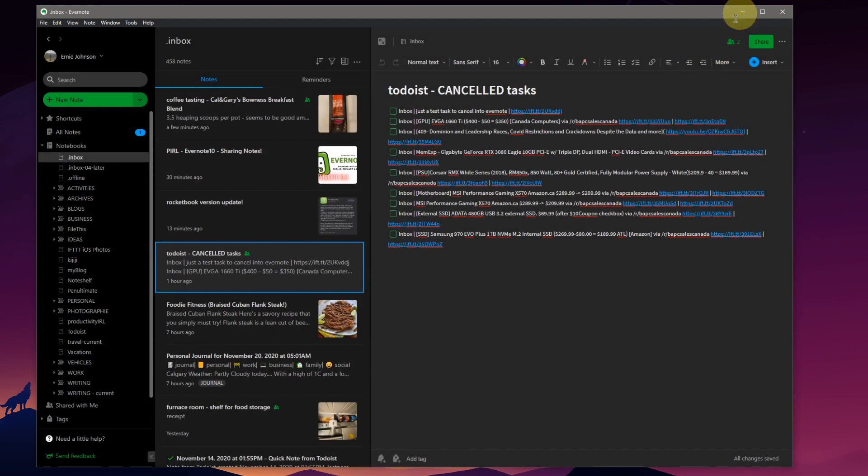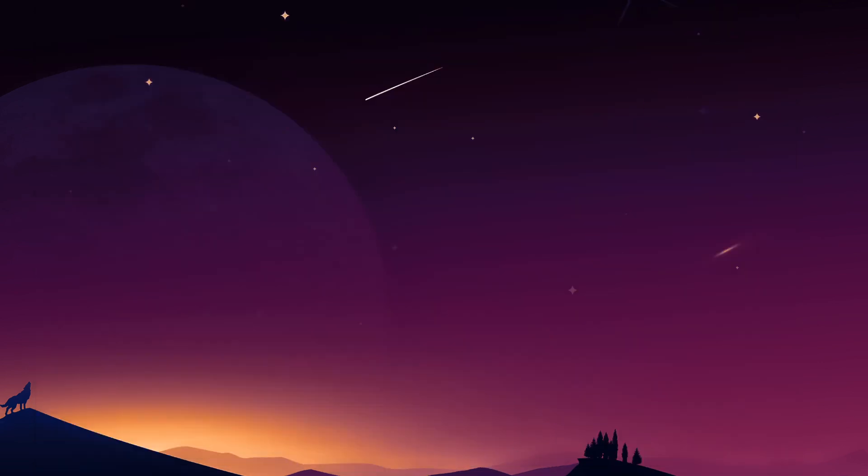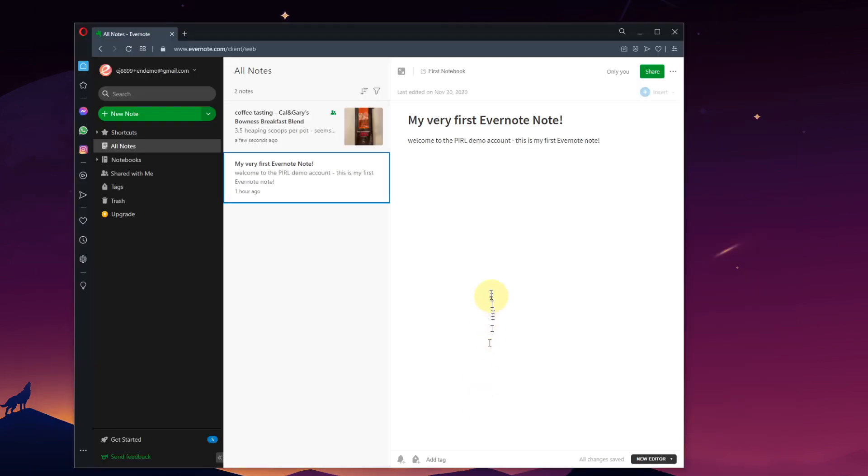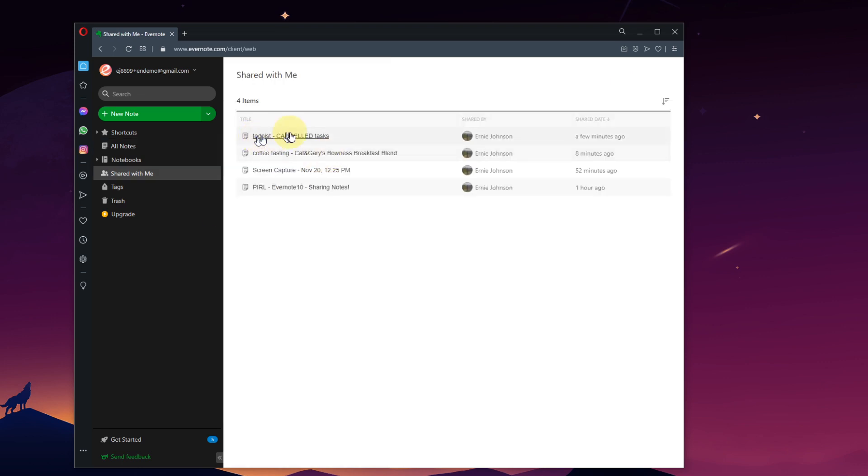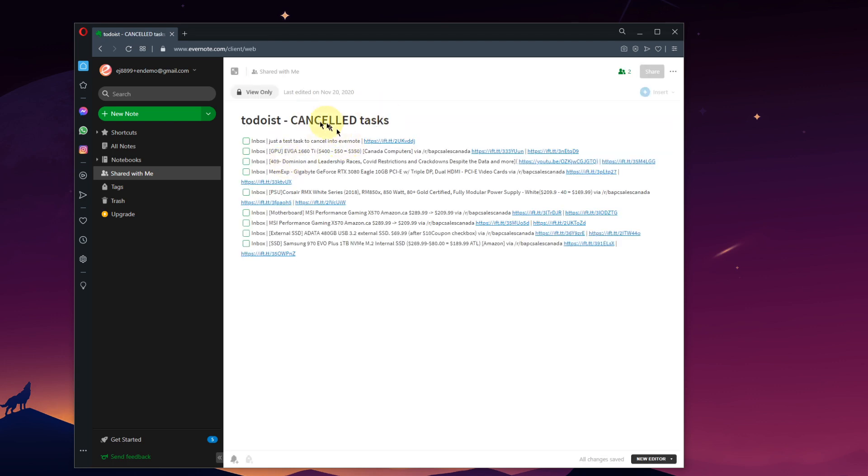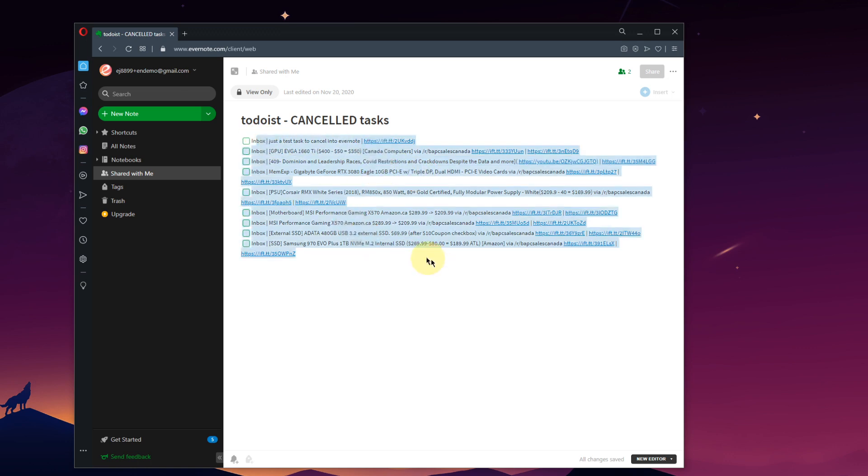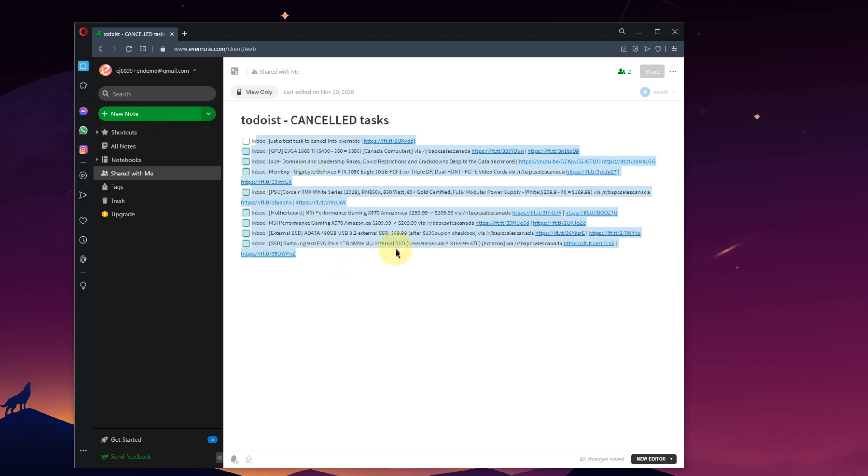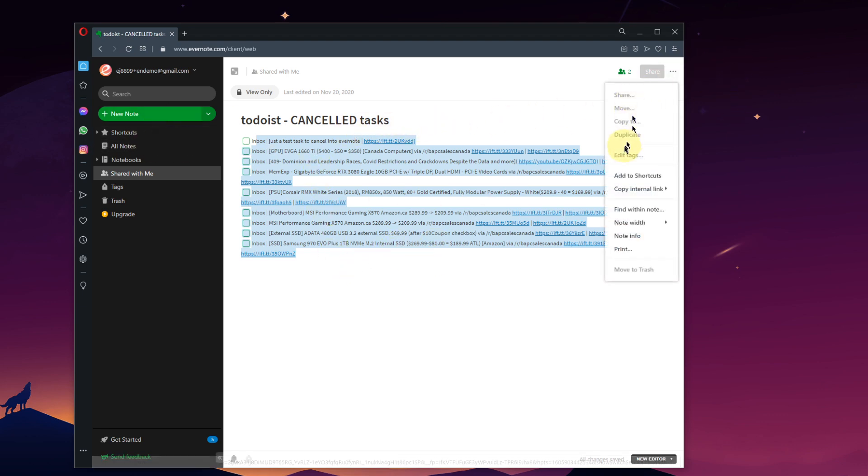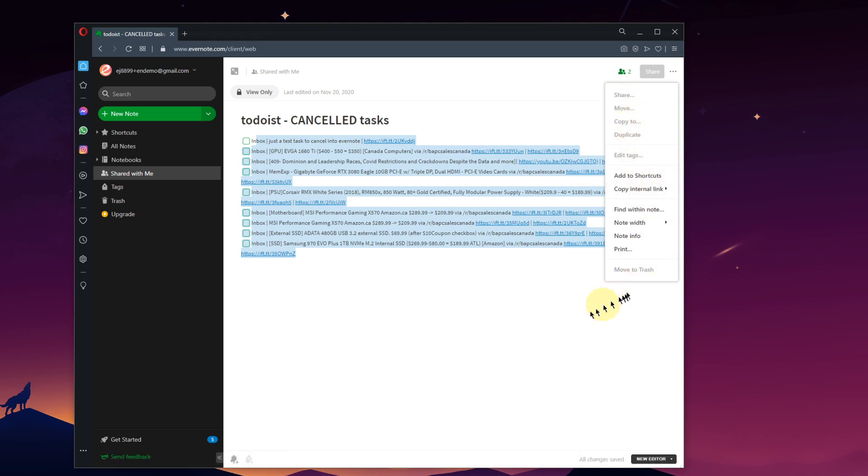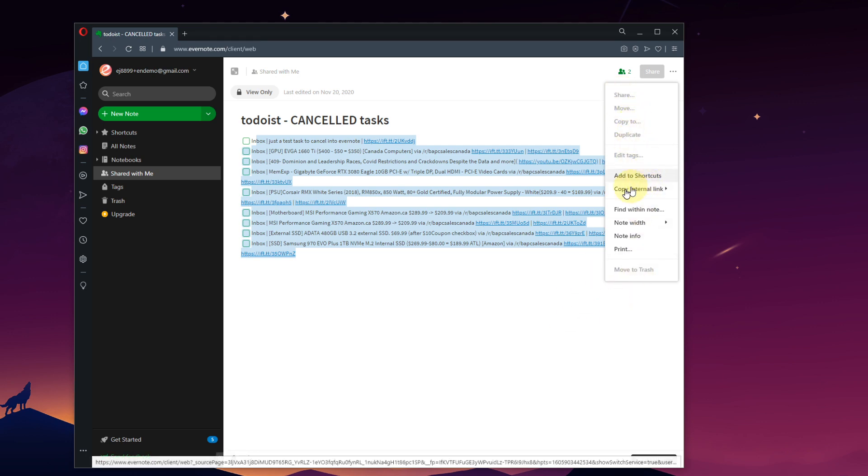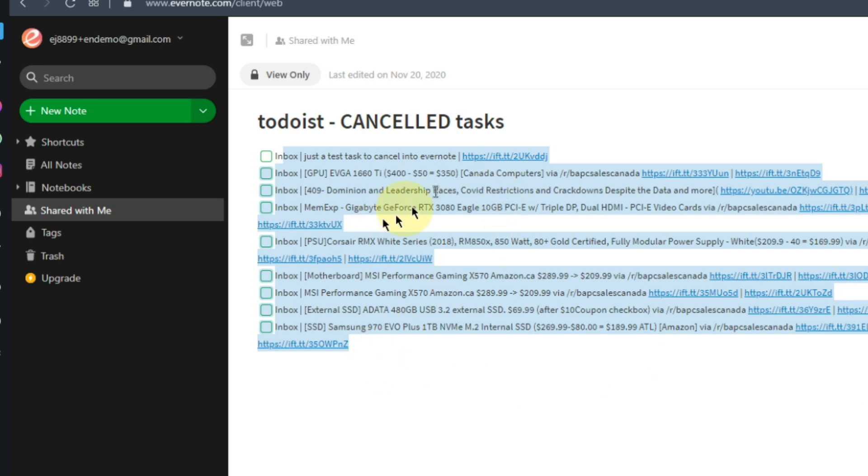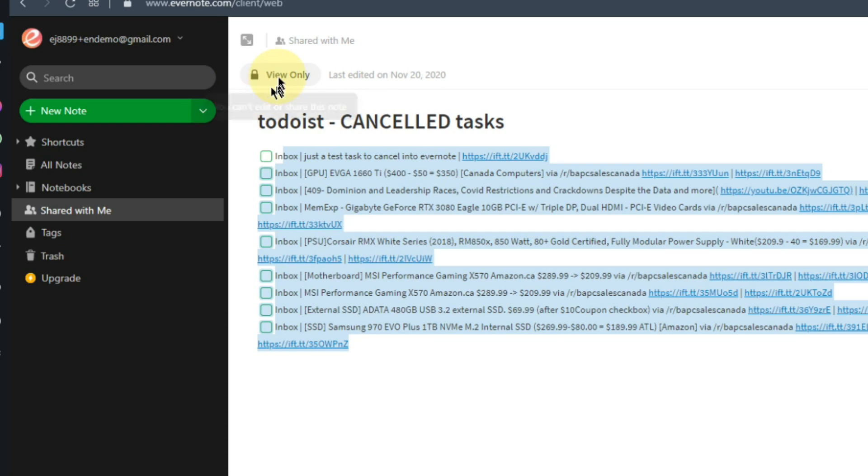Let's jump back to that Opera web browser here as our demo user. The Todoist cancelled tasks note that I shared to this demo account, I can click. You can see it right here. Shared a few minutes ago. We'll click on that, and there is the note. I can't click on the checkboxes. I can't edit any of that information. I could copy it and I could paste this into a new note. I can't duplicate the note. I can't move it. I can't share it. I can't do anything else. I could add it to my own shortcuts. But I can't edit this note. It is locked in view-only mode. You can't edit, as you can see there. You can't edit or share this note.